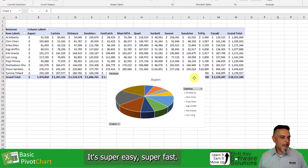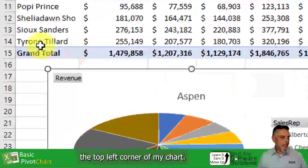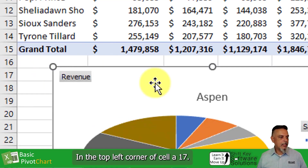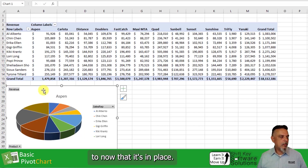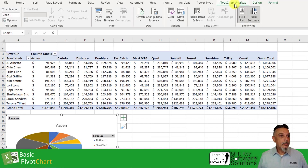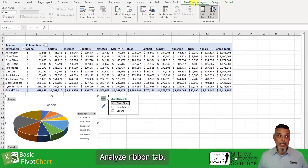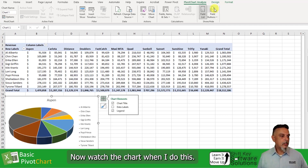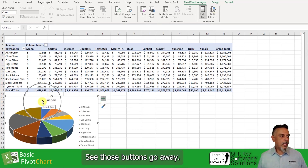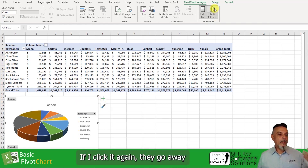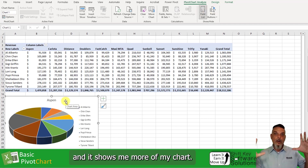And there it is — super easy, super fast. I want to reposition this. I'm going to reposition the top left corner of my chart in the top left corner of cell A17, so I'll move that down. Now that it's in place, I'm going to come up to my pivot chart analyze ribbon tab, and then over here in the show/hide group, I'm going to click the top half of field buttons. Watch the chart when I do this — see those buttons go away? If I click it again, they go away and it shows me more of my chart.